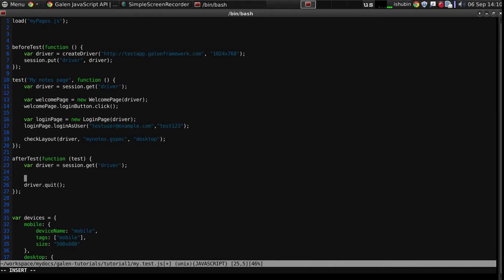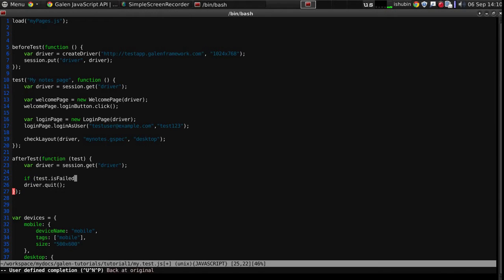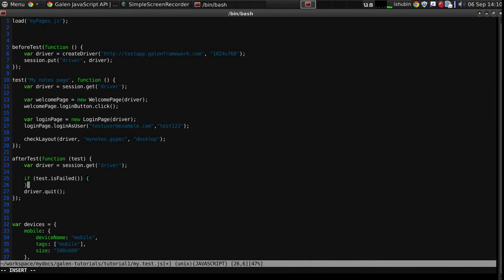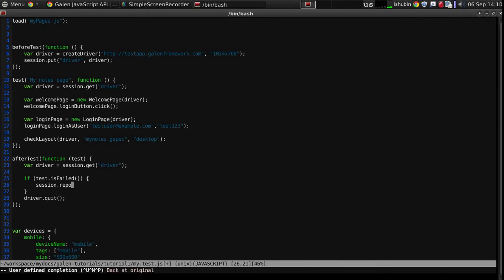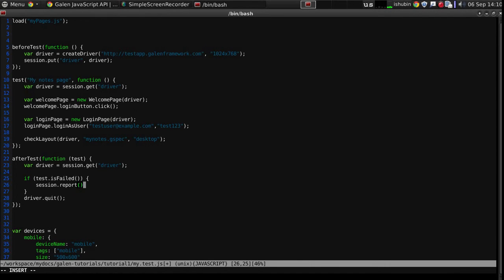Now we have to check if the test has failed or not. Let's do it like this. Now we will get the report instance and we will report some message.